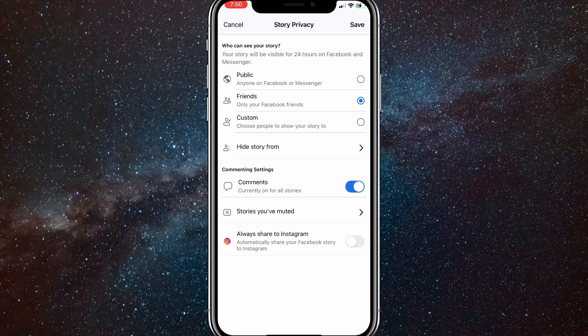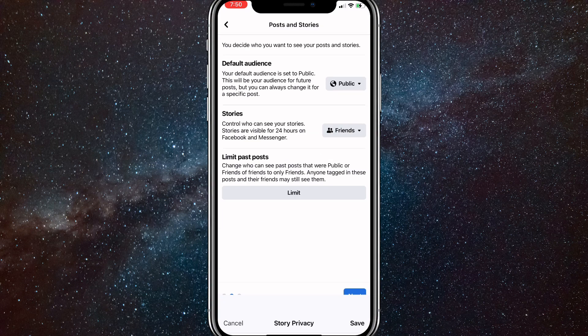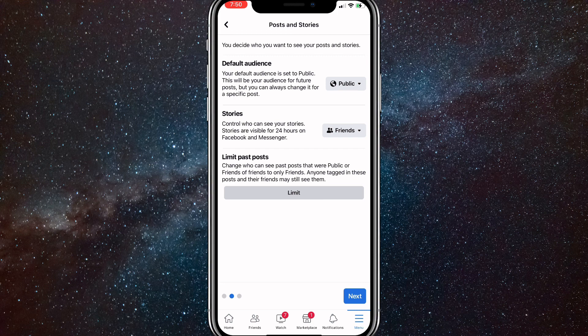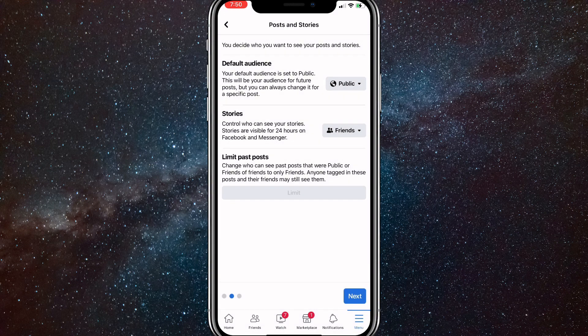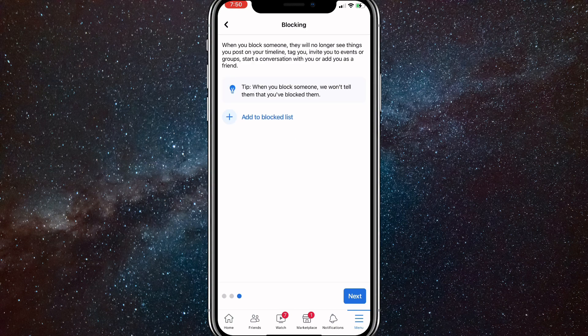Just go through all these options and change them to whatever you want. If you want it completely private, change everything to Only Me. Once you do that, click Next. You can also turn on the Limit option, which will limit your past posts so that nobody can view your old posts either.